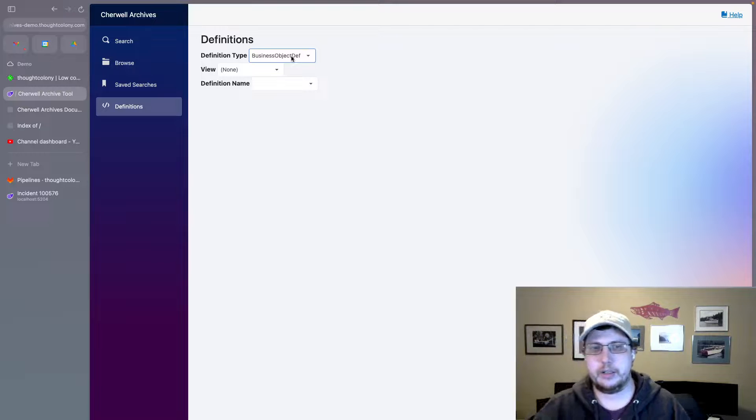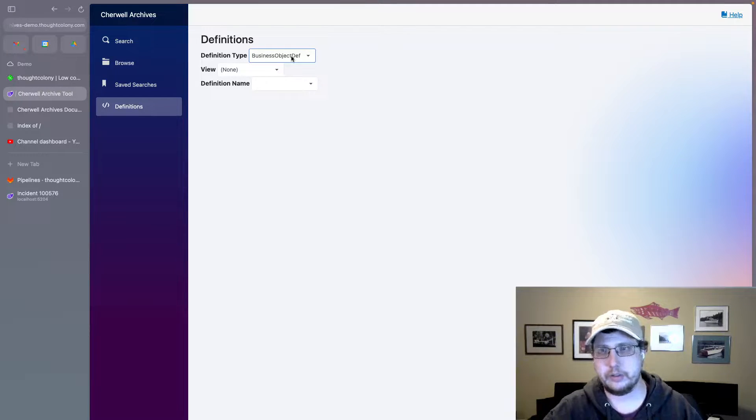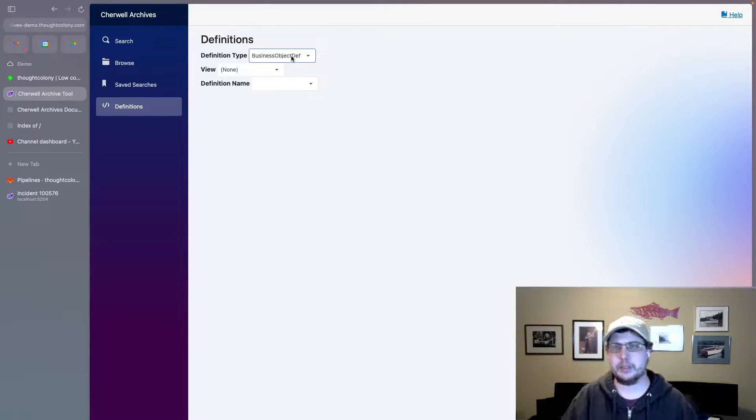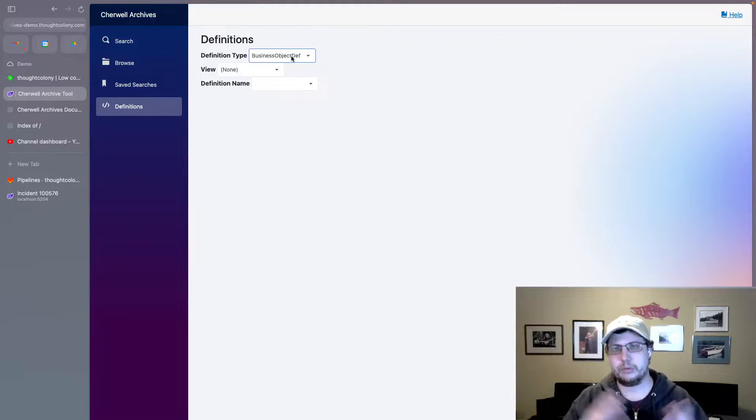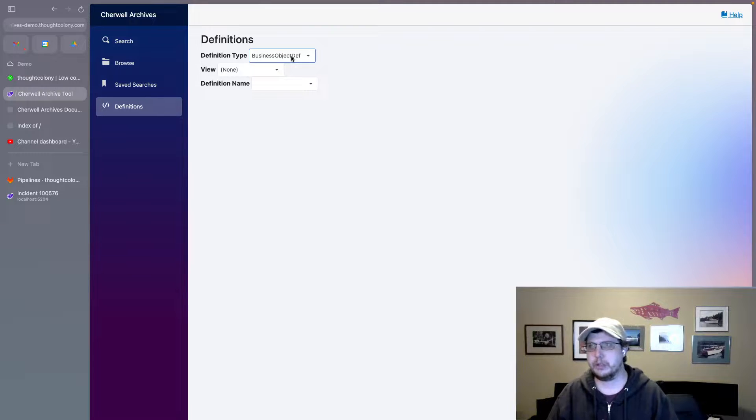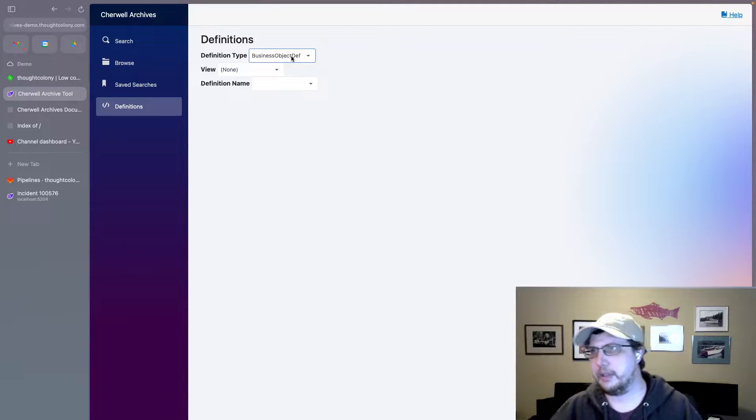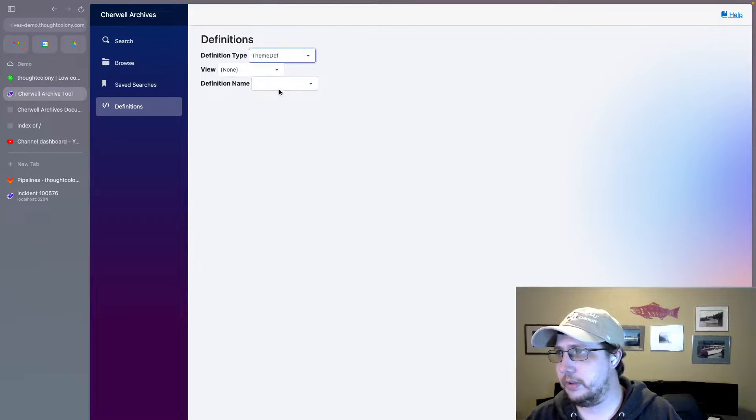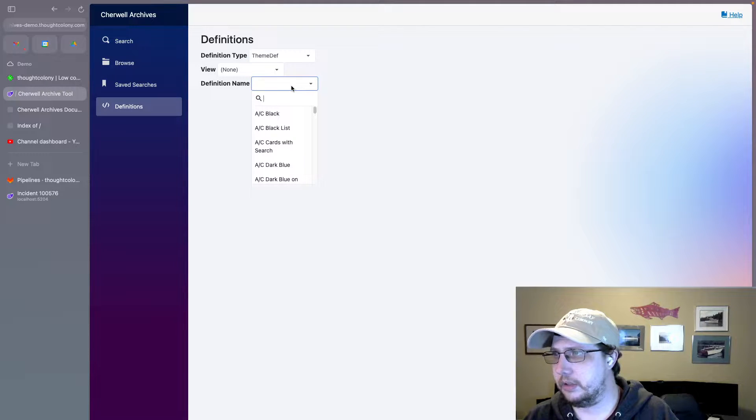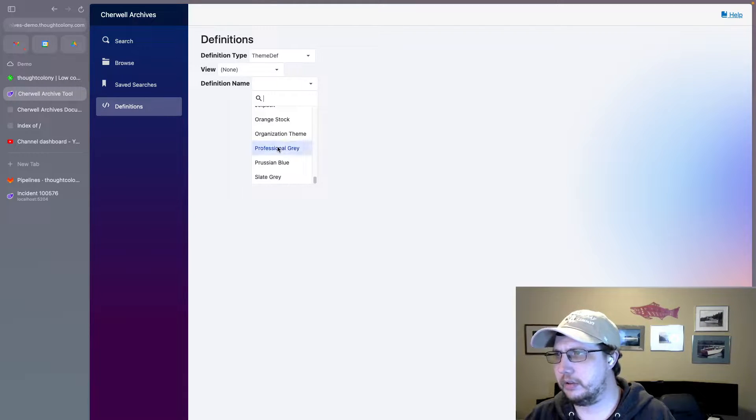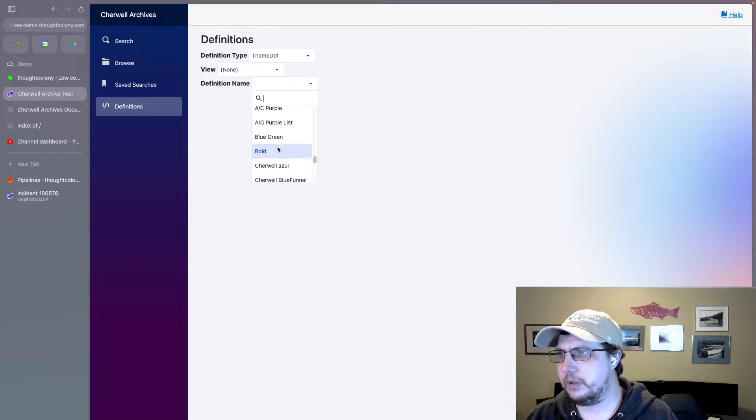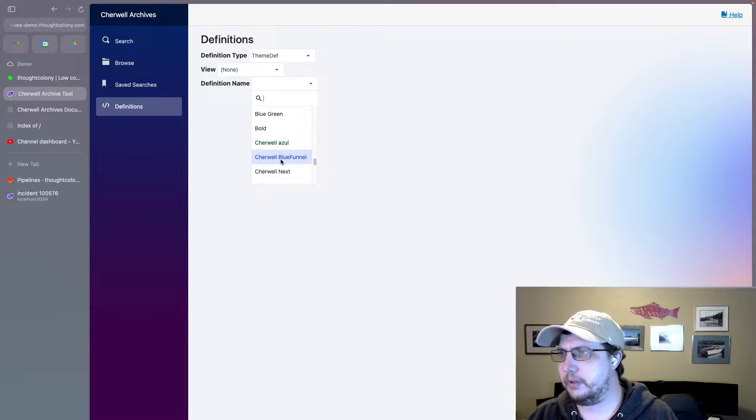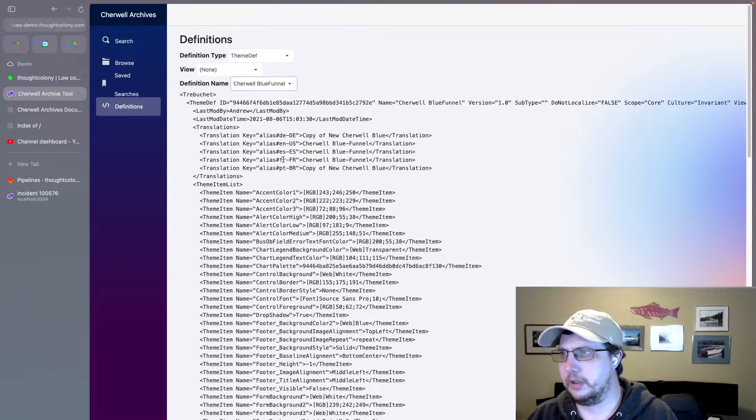I have a definition browser, I can see the XML. Now what does that allow me to do? Well let me give you an example. One thing that I've been working on over the past week is colors and fonts that all tie back to themes.